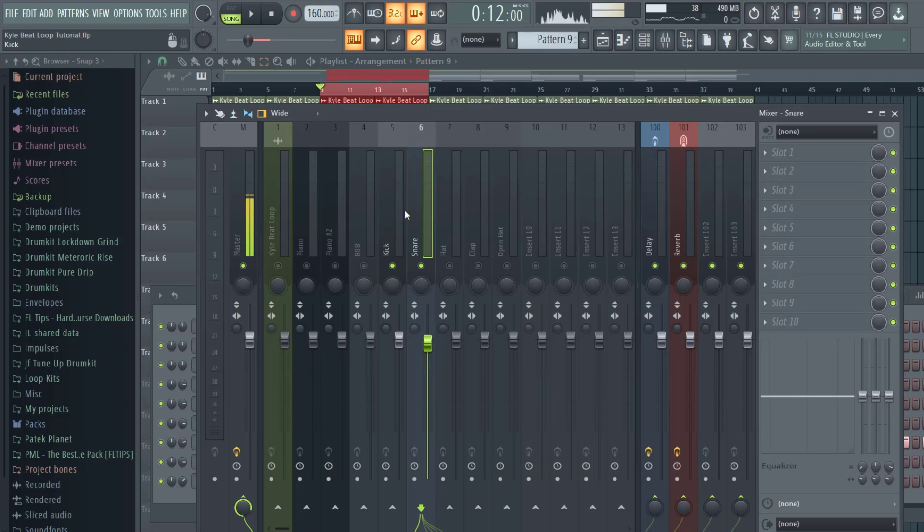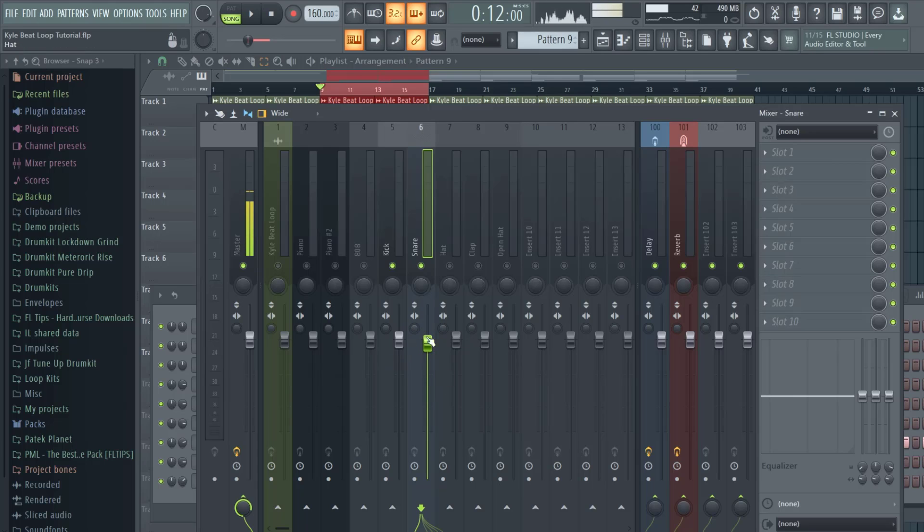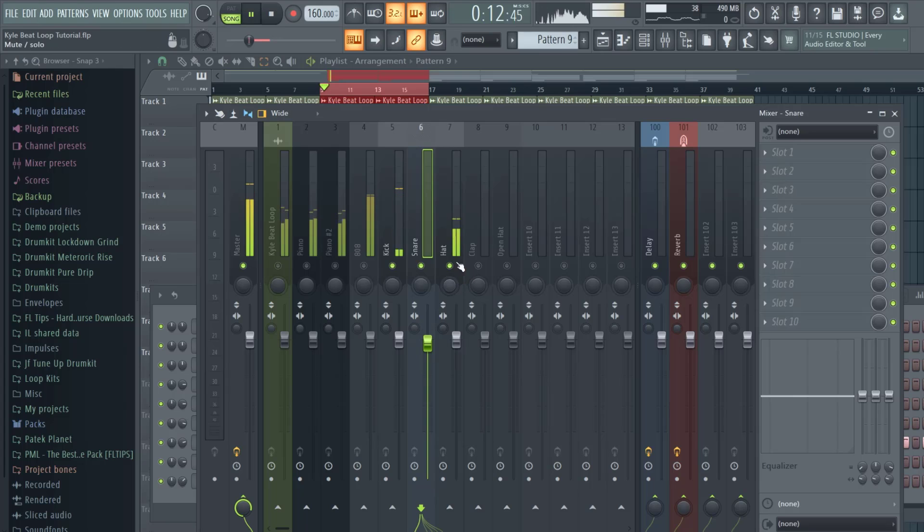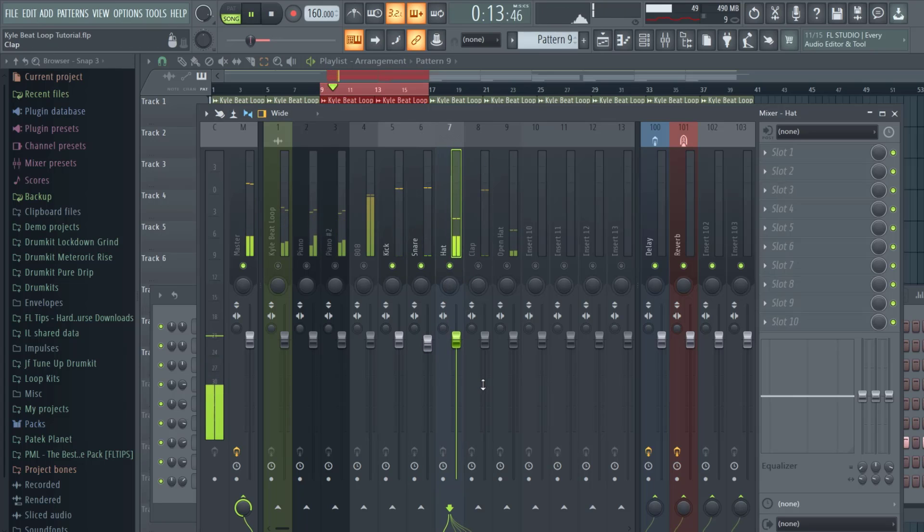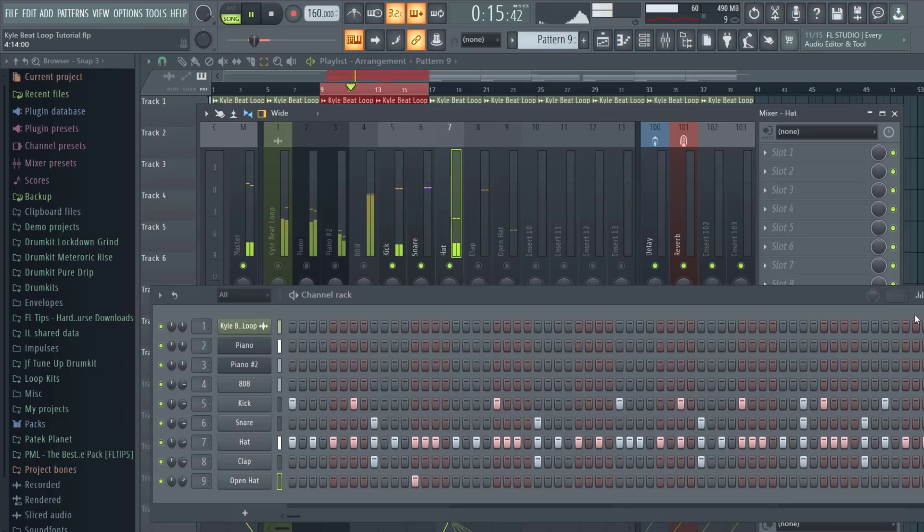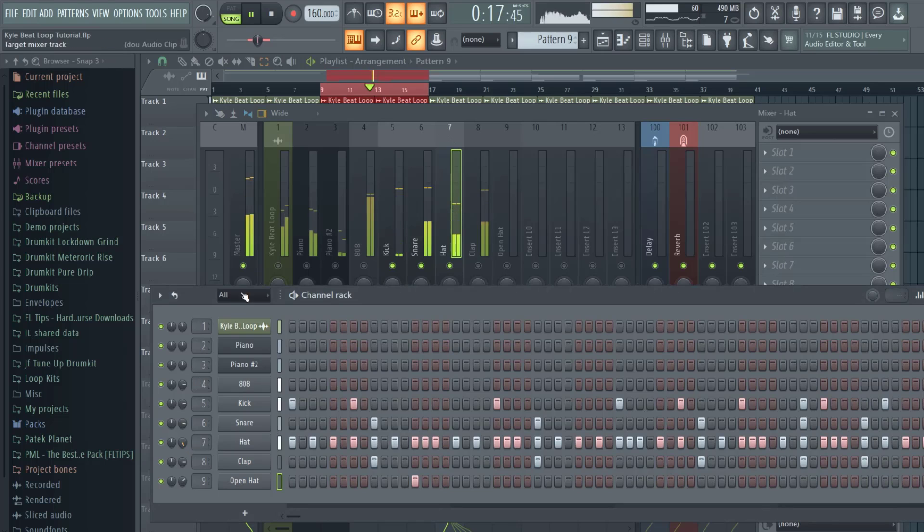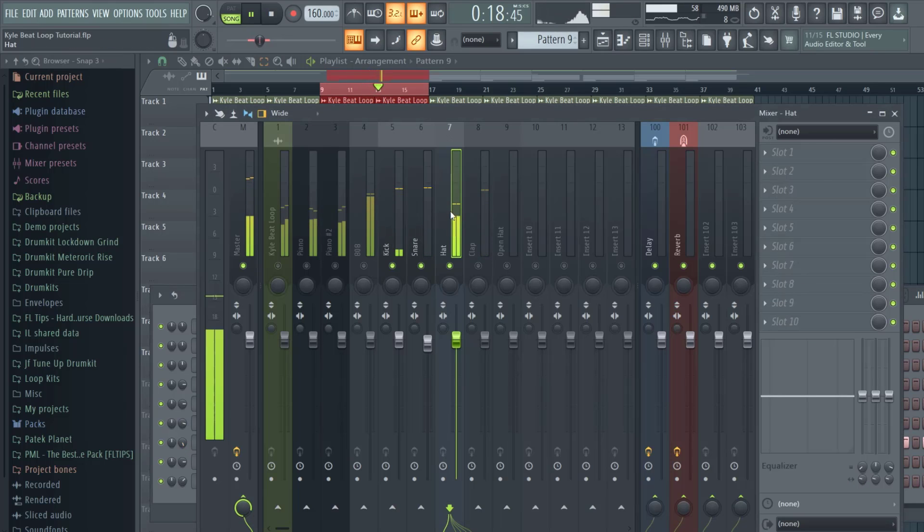Going on to the hi-hats, I'll turn up the hi-hats a bit more right here just to give me more room.